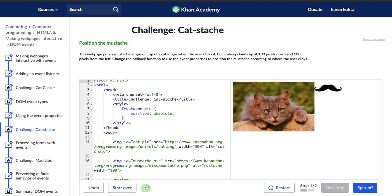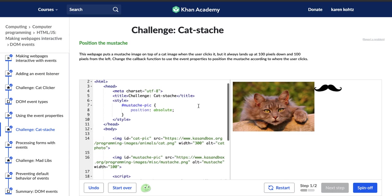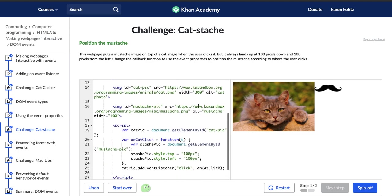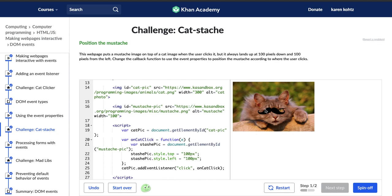Alright, well, let's see what happens when we click. Cool. Okay, so whenever we click on this image, the mustache ends up right here over the cat's eye and I can't move it according to where I put my mouse. So let's change that.